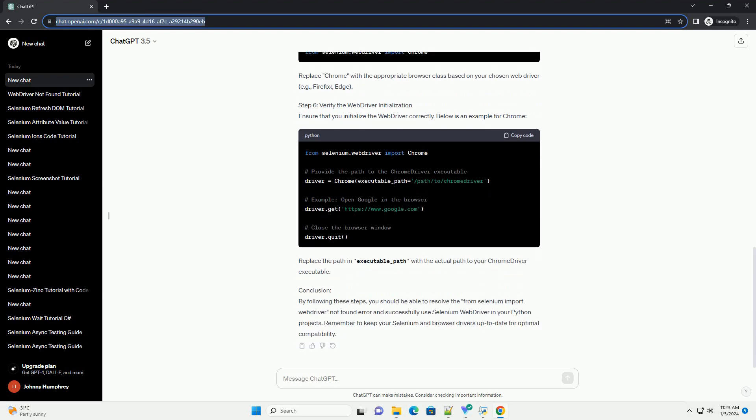Step 1: Install Selenium. Make sure you have Selenium installed in your Python environment. You can use the following command to install Selenium using PIP.